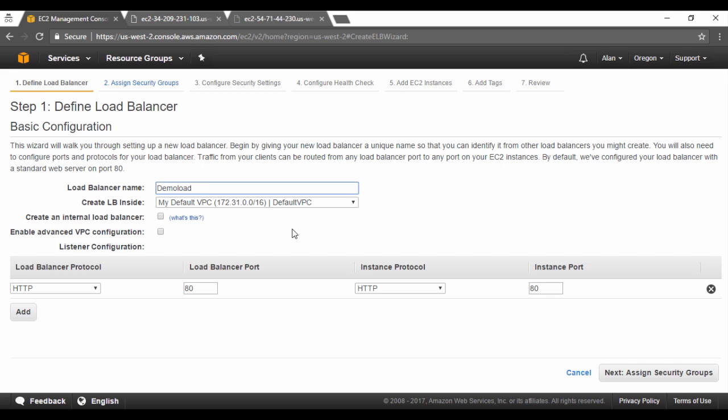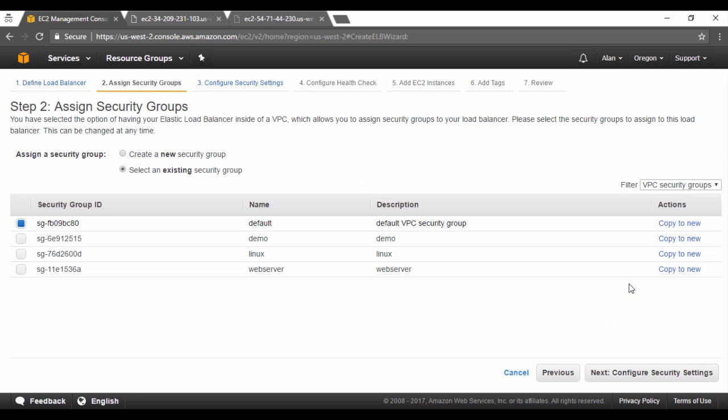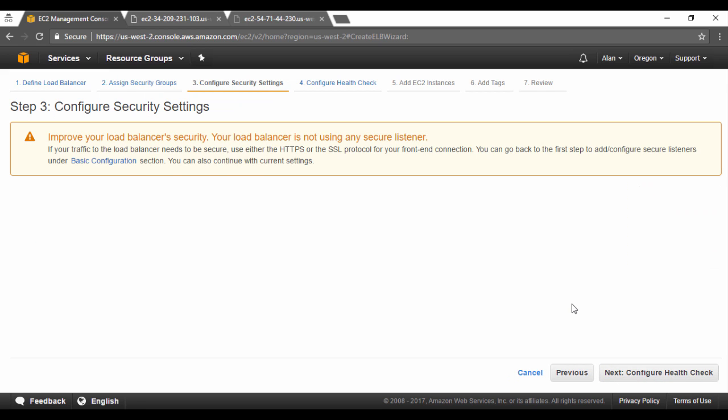Then we have the listener configuration. So I said that the elastic load balancer will be listening on port 80. So you also have to make sure that your web servers are also listening on port 80. And that is why we did the security configuration on the servers beforehand. Now we can choose an existing security group. This is for the elastic load balancer. I will choose the web server. So this allows port 80. I'll click on next.